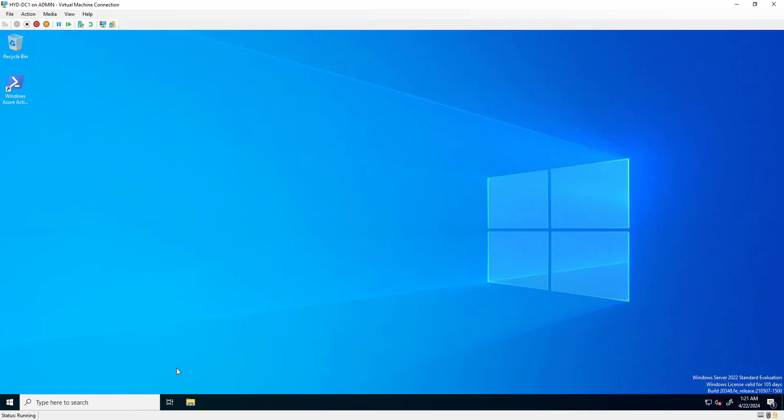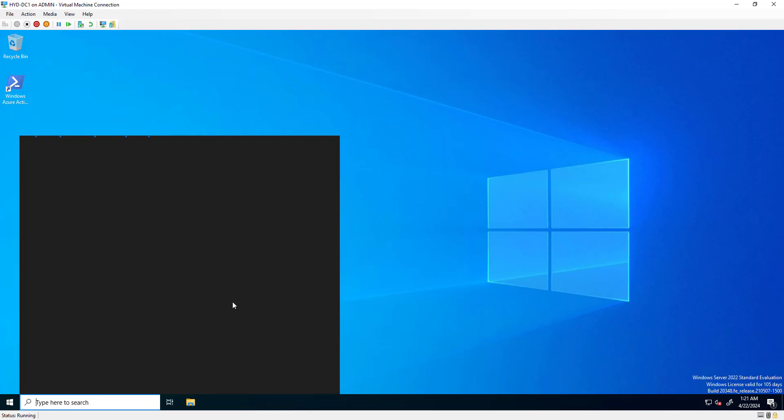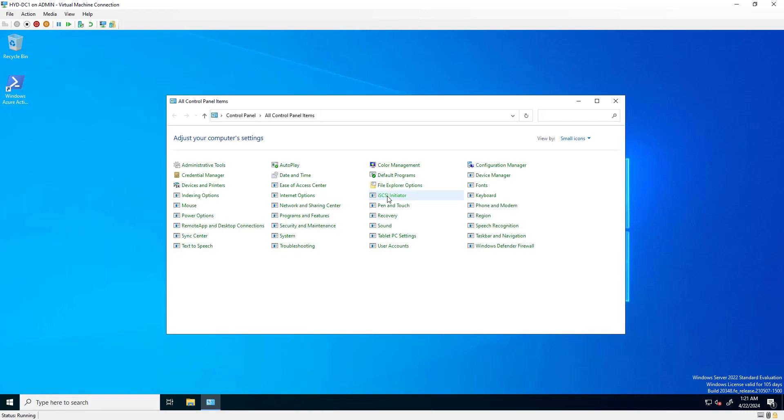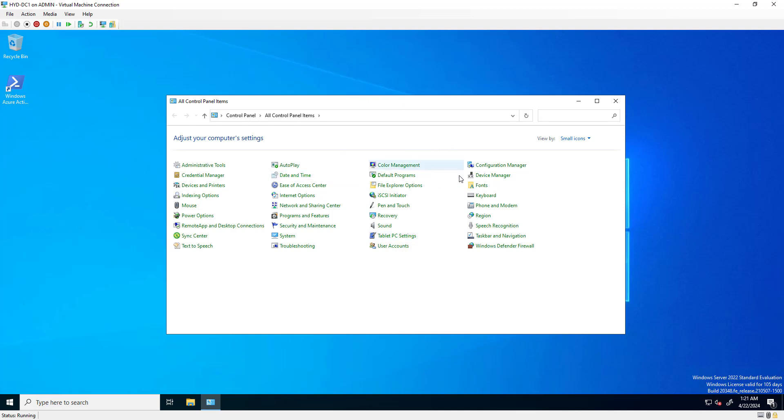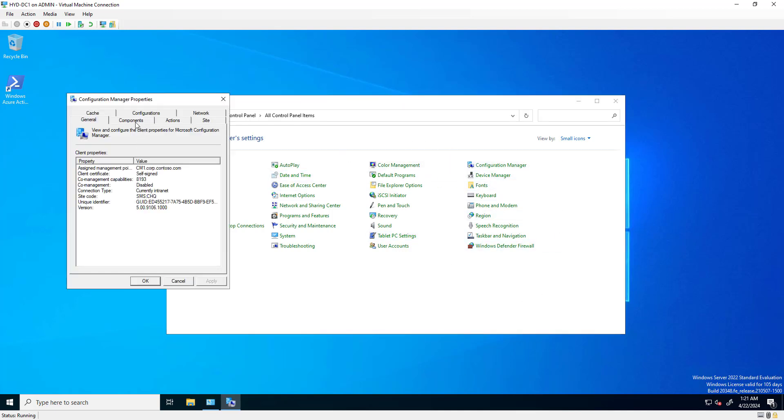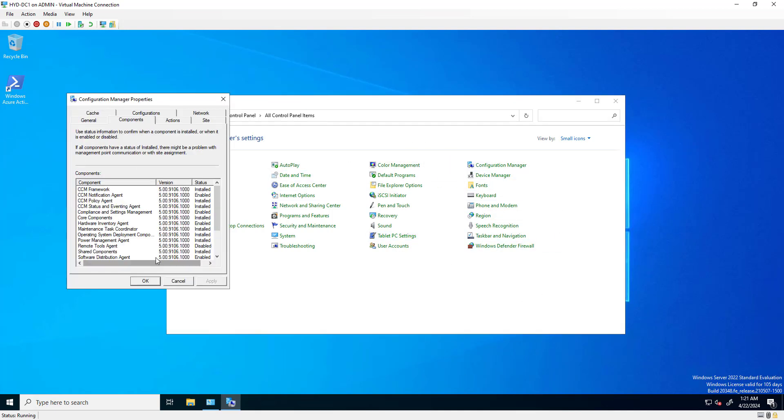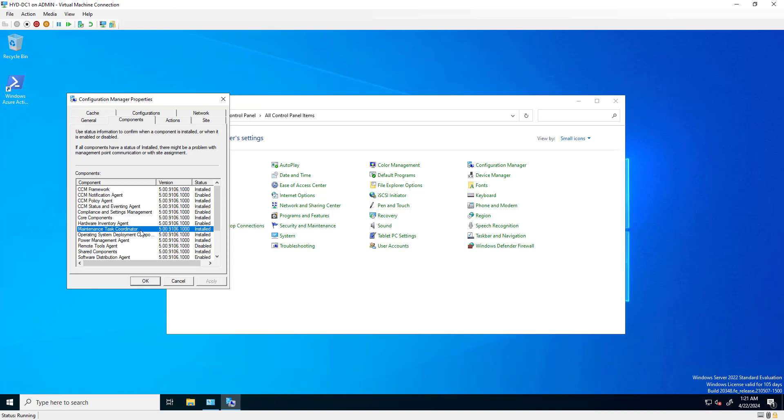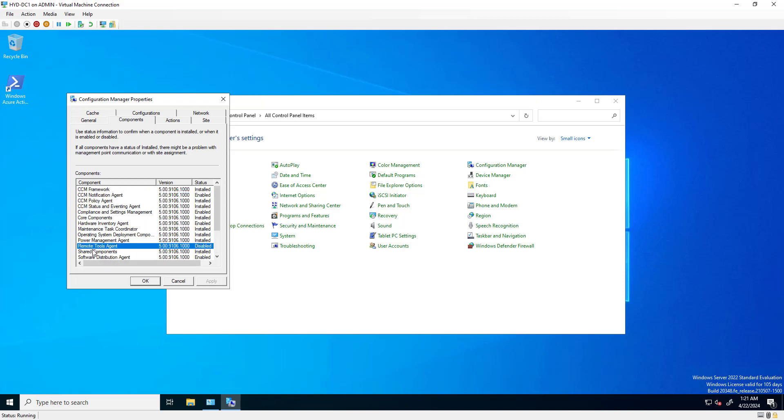If I click on Configuration Manager components, you'll find the agent called Remote Tool Agent. By default, it is disabled.